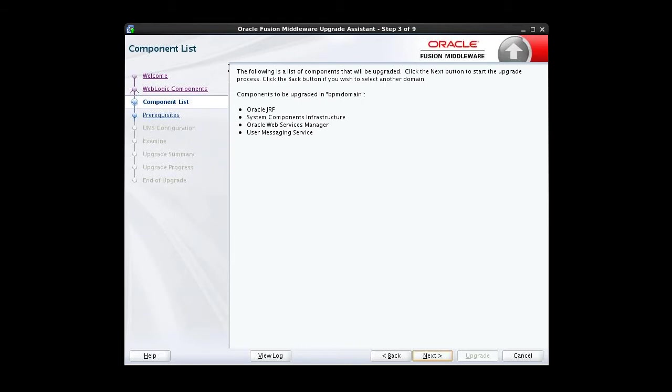This screen provides a list of components that will be considered in the Domain Component Configuration Upgrade. They include Oracle Java Required Files, System Components Infrastructure, Oracle Web Services Manager, and User Messaging Service. There are no inputs on this screen, so we proceed.